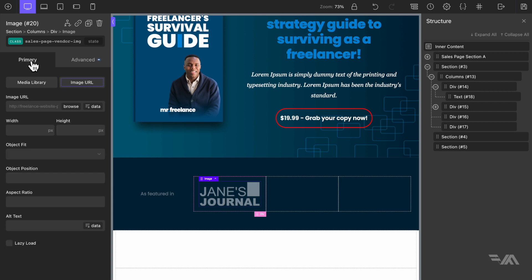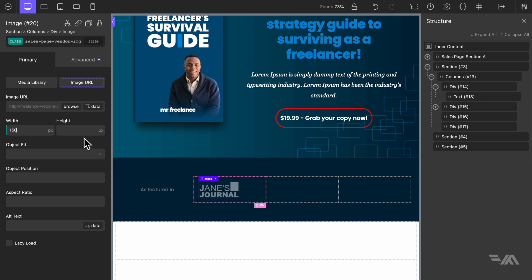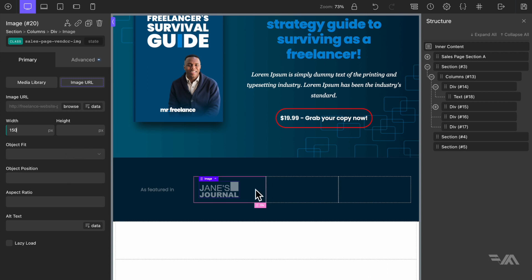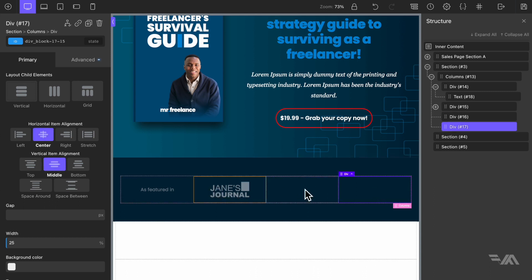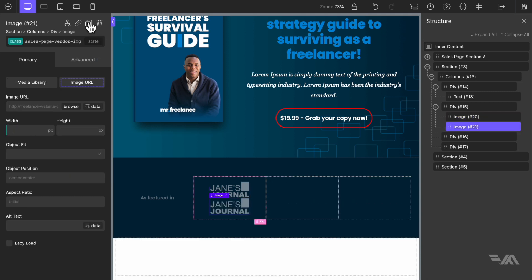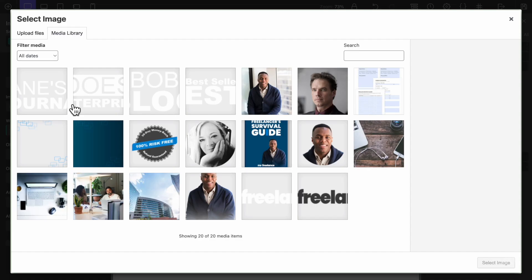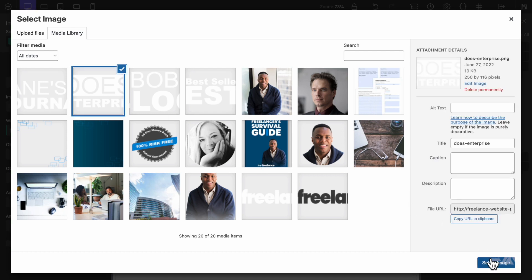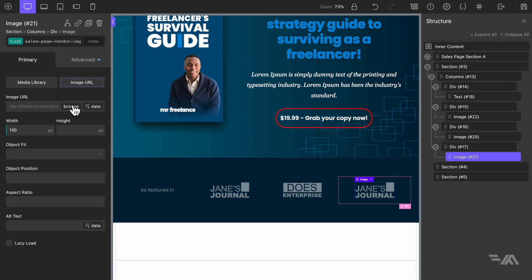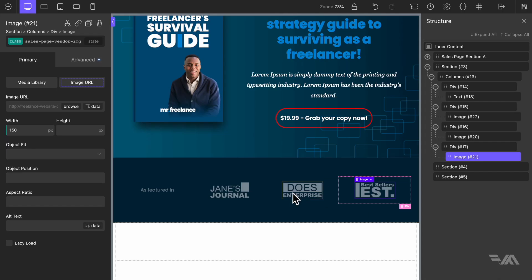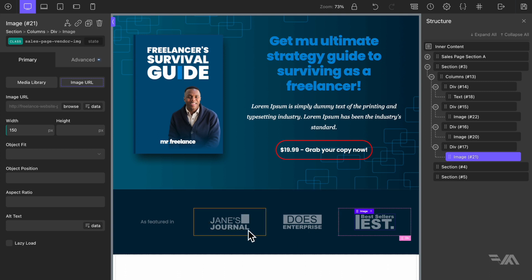Let's reduce the width of the image to 150 pixels to begin with — that seems okay. Go back to the div block and set horizontal item alignment to center and vertical item alignment to middle, and do the same for the other divs. Now let's duplicate this image several times and drag one into each of the other div blocks, then change the images: 'Doze Enterprise' and 'Best Sellers'. These are just made-up logos to give an example of how the featured-in section would look.